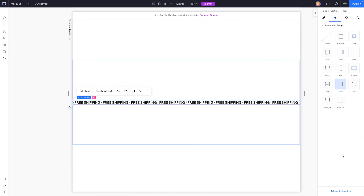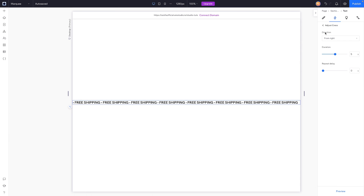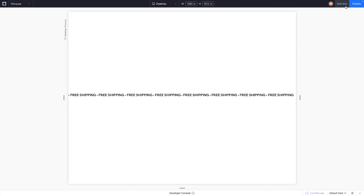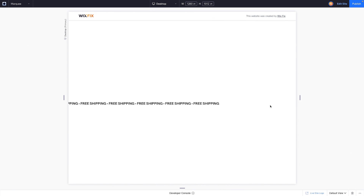I don't like the direction it's moving or how fast it's moving, so we'll head down to adjust animation. For the direction, let's switch it from right and say from left. For the duration, let's slow it down by making it 10 seconds rather than 5. If I preview this now, you'll notice it's moving at a nicer speed and in the right direction.